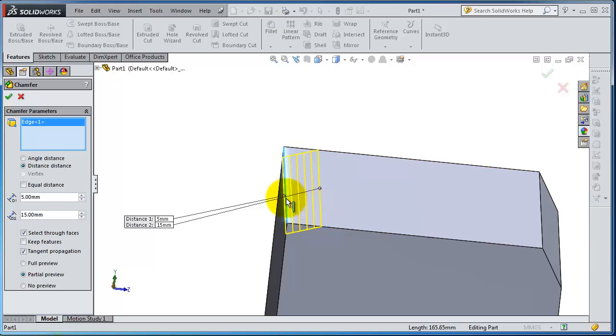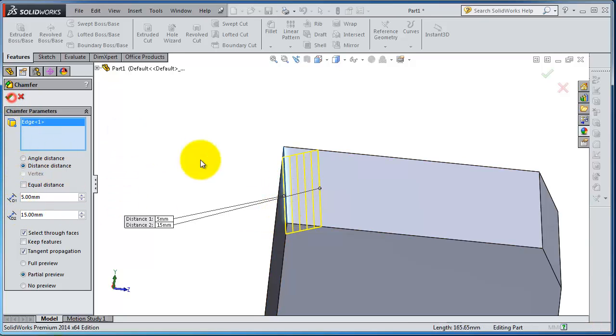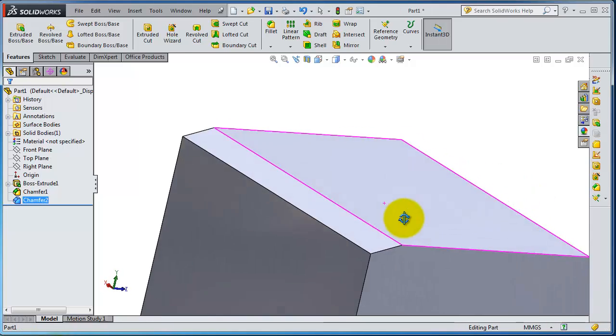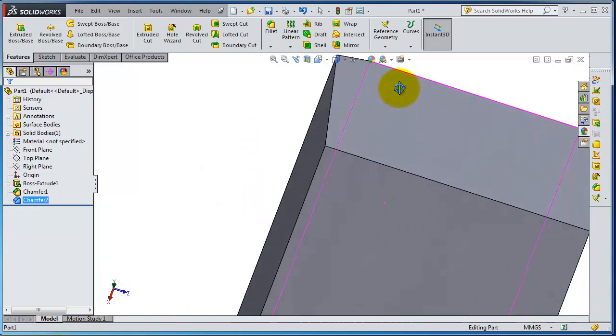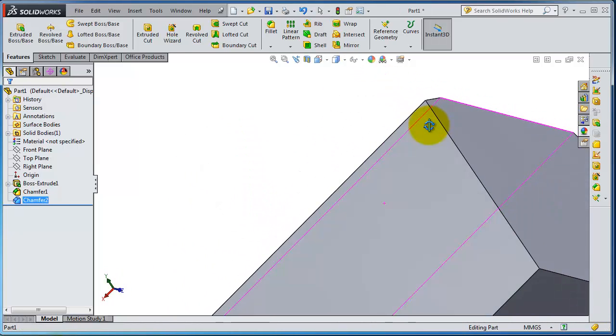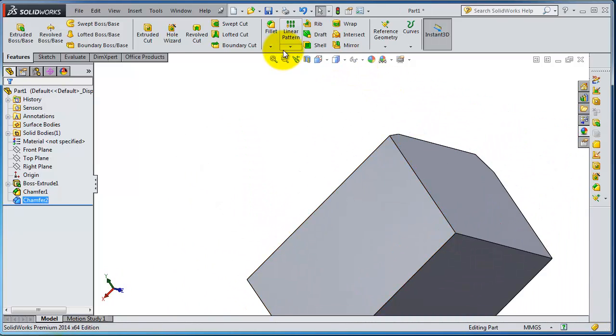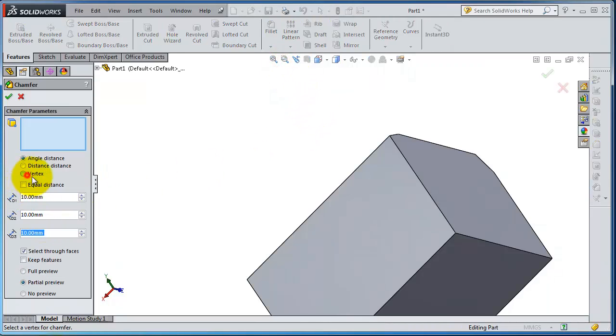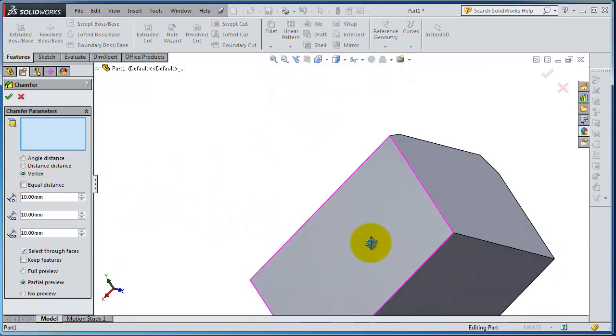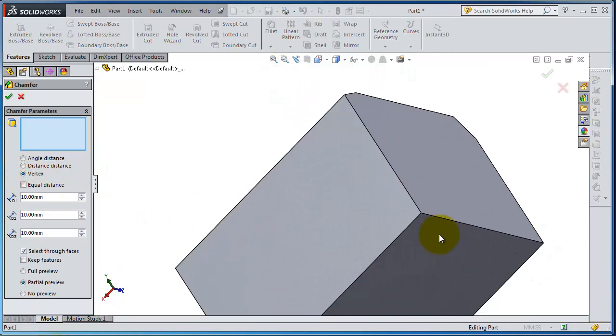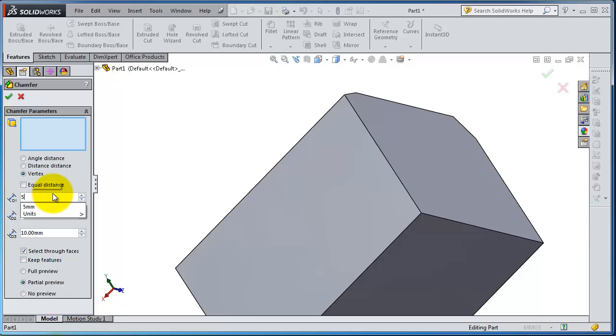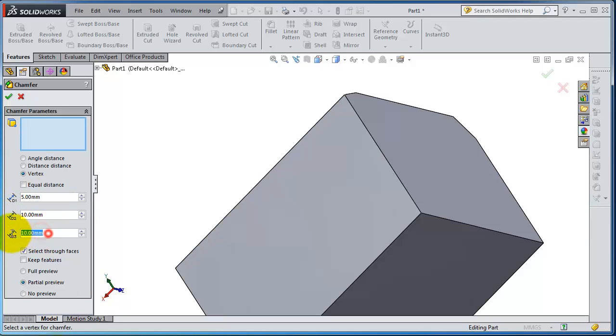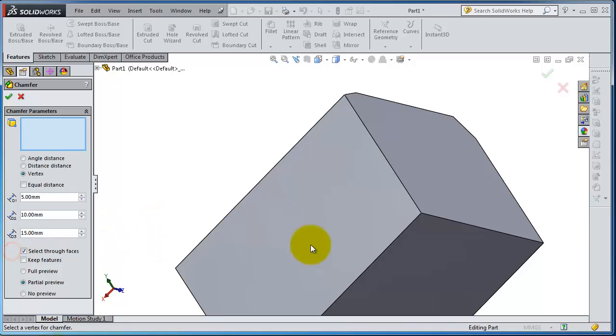Let's try to make the next type of chamfer. We have the vertex. In the vertex you have to specify three distances. Let's make the first distance 5, 10, 15, and select that vertex.